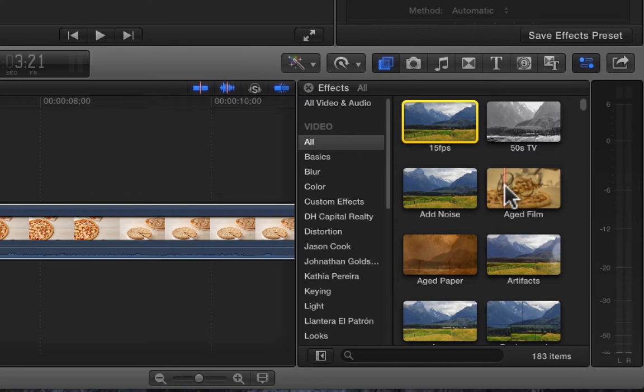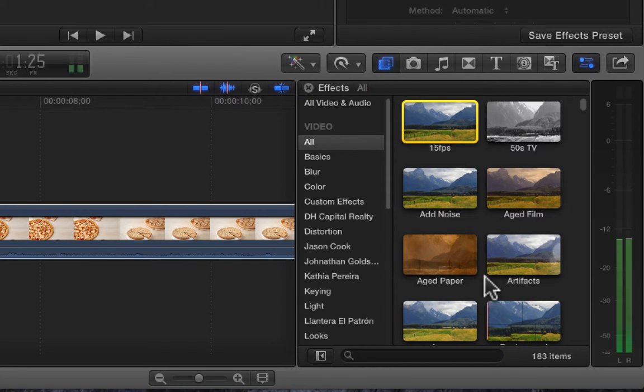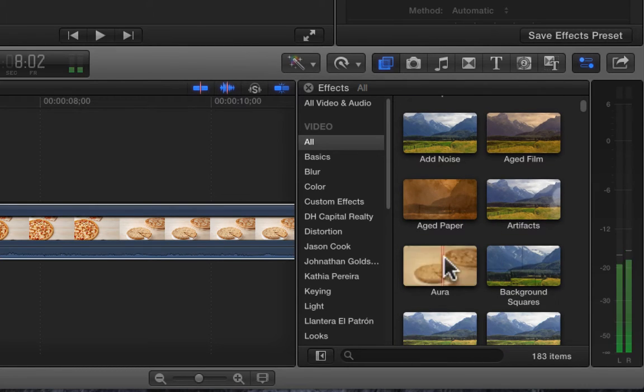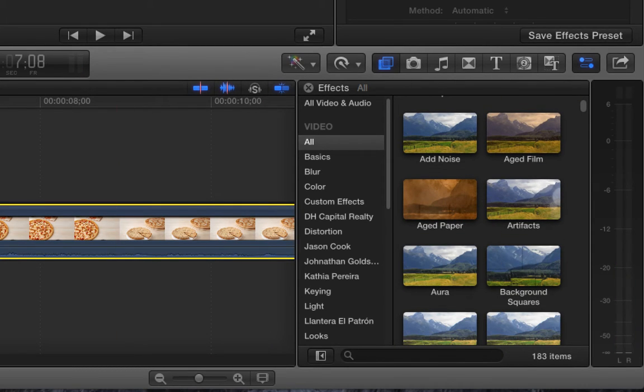And next little one I'll go with the next four: aged paper, artifacts, aura, and background squares. I'll see you next time.